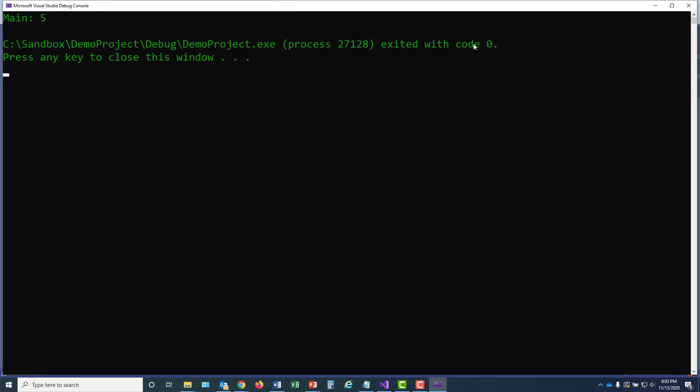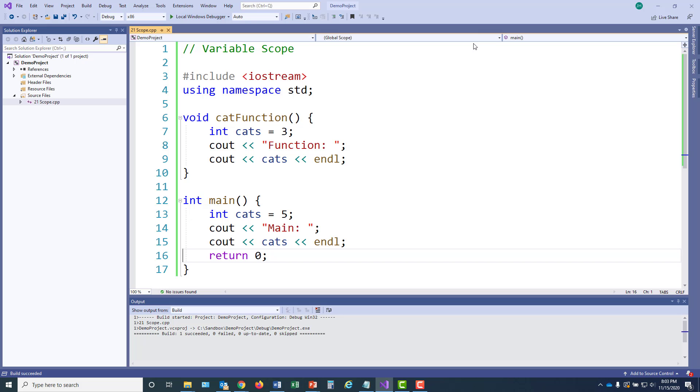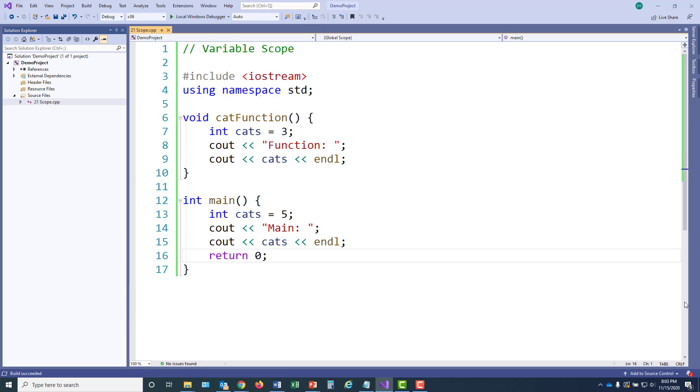Well, it looks like I have a problem. Only main printed a number. And why is that? Well, I never called the cat function, so the cat function didn't execute.